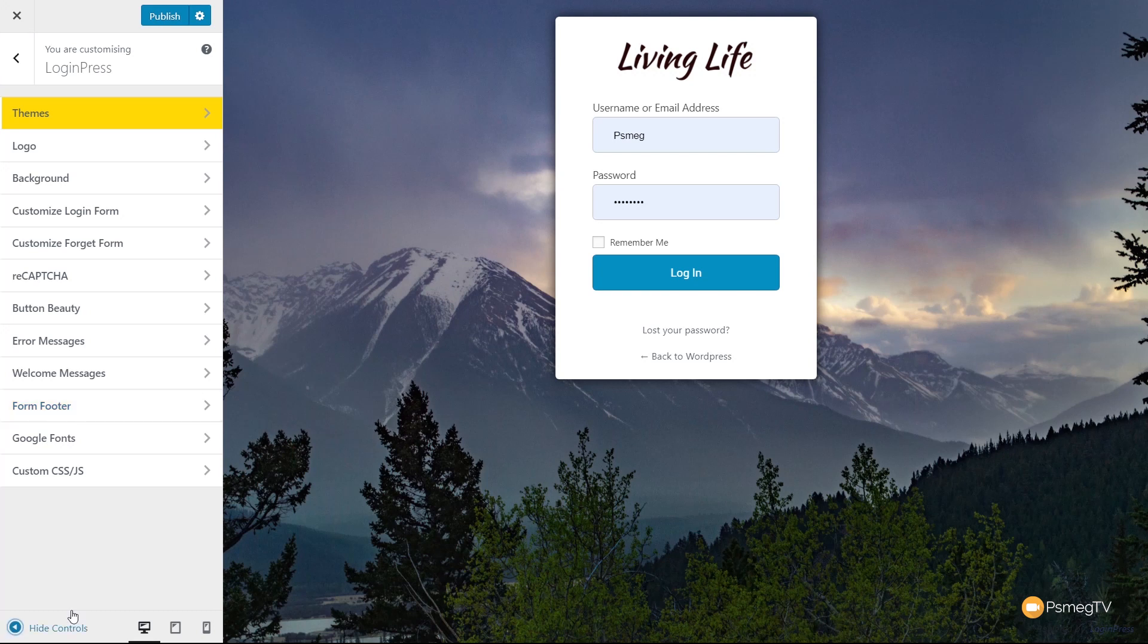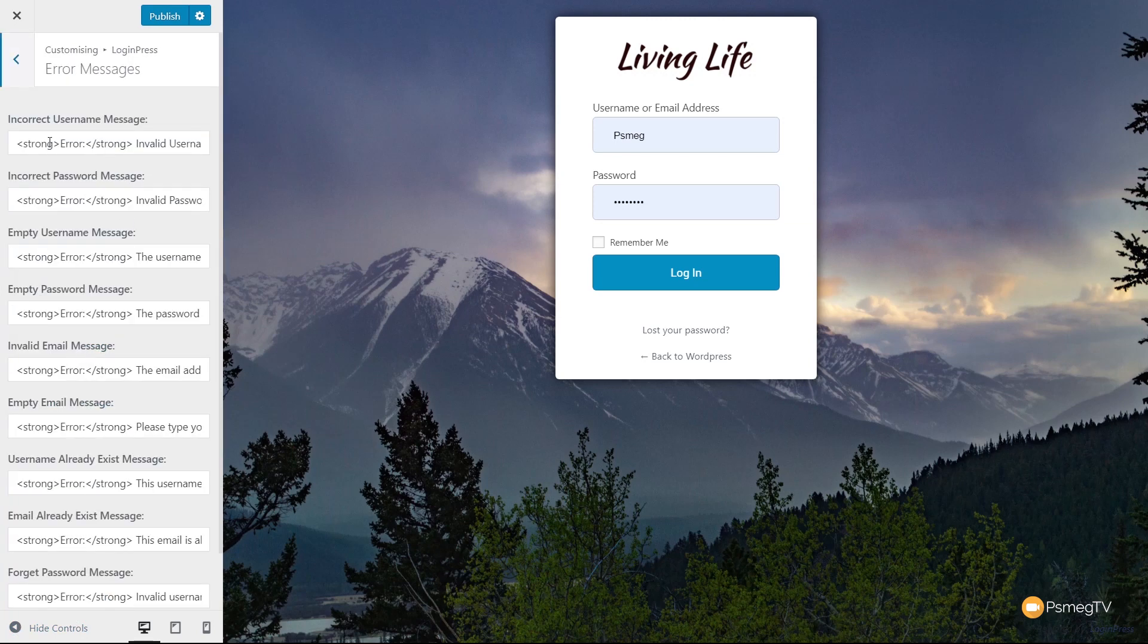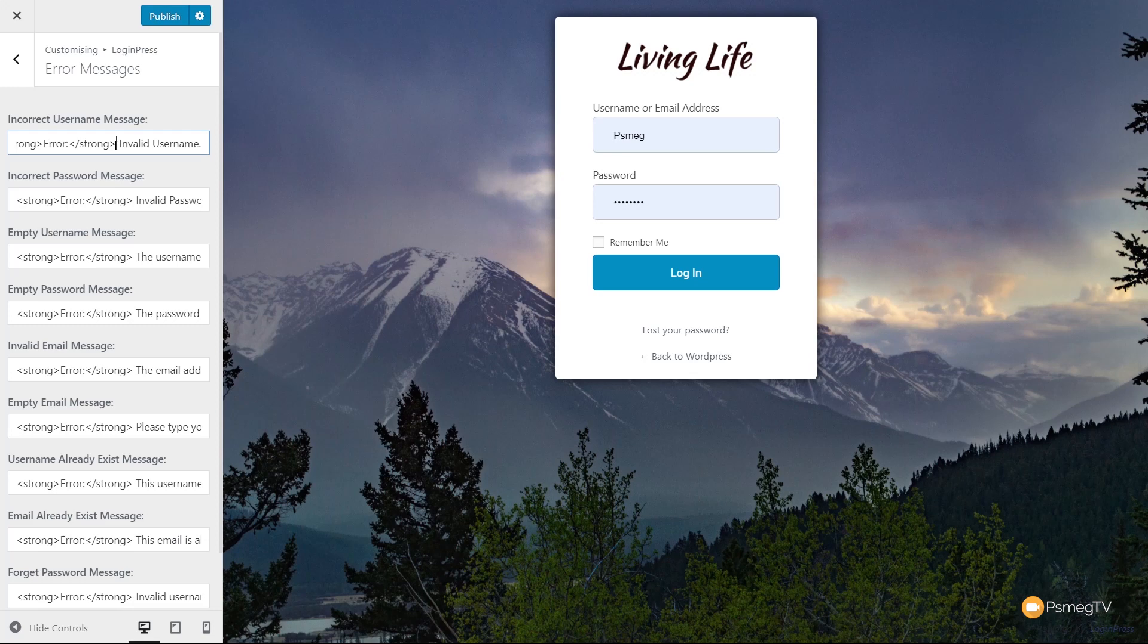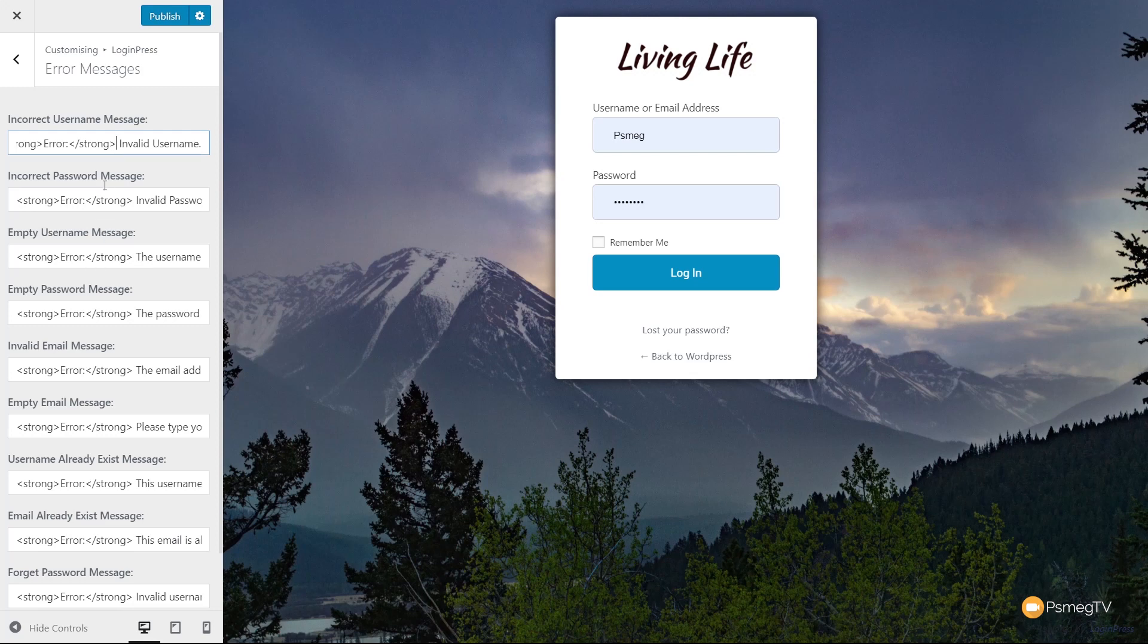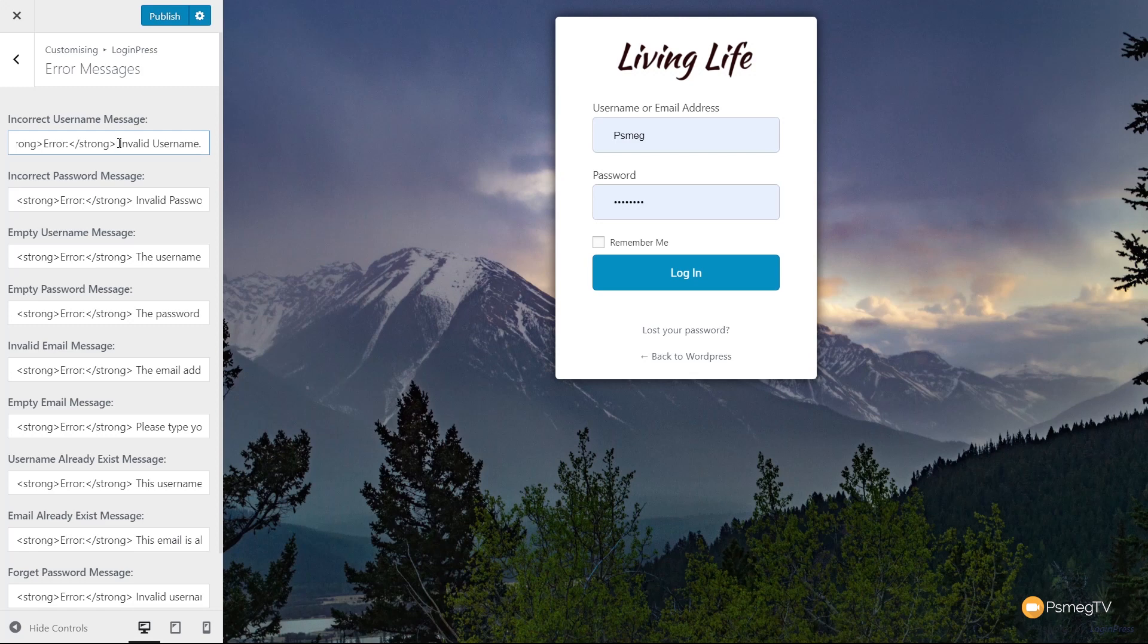Another feature that's pretty useful is the error messages. You can see it says incorrect username, and we can choose what we want to say in there. We can use HTML code to emphasize or bold things. One of the nice things about this: if you're not using any security plugin, WordPress tells you what you get wrong. If someone's trying to hack your website and you say invalid username, they can keep trying different usernames. So you can change these to something more ambiguous, like 'some of the information input is incorrect' for all error messages.